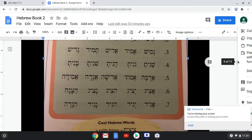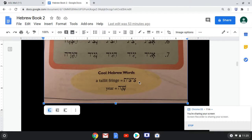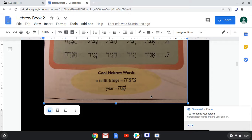And our cool Hebrew words: tzitzit and shanna. Tzitzit would be the fringe — the four fringes on a talit, on a prayer shawl. And also for some very religious men who wear a talit katan, a small prayer shawl underneath their clothing, they have the tzitzit. If they're extra religious, sometimes they'll have the tzitzit hanging out, sometimes they tuck them in. And shanna is 'year.'